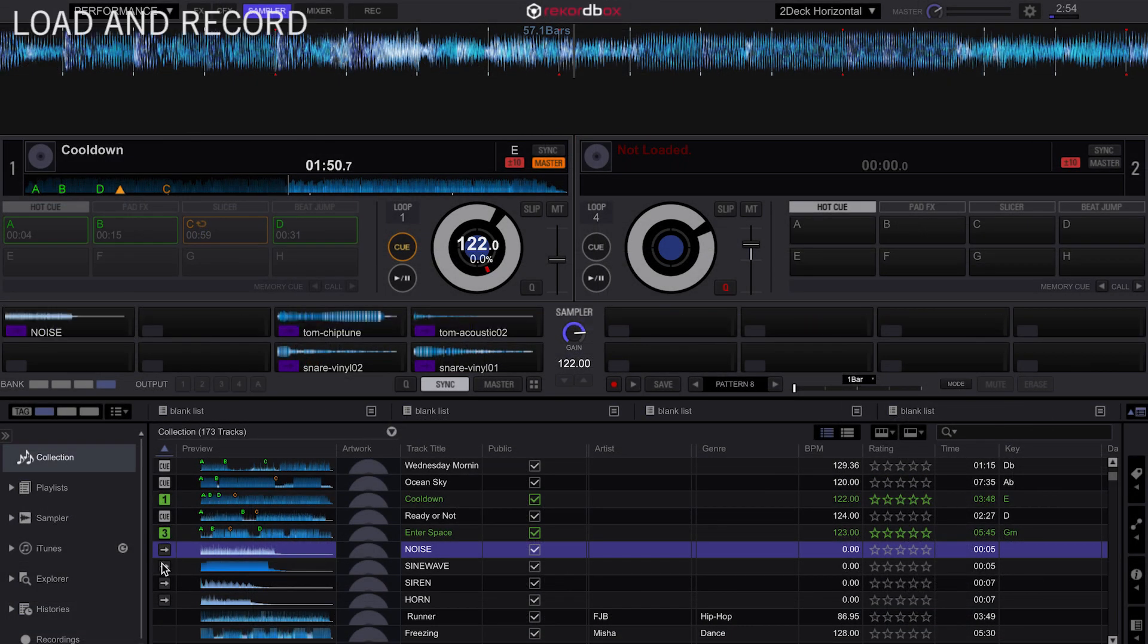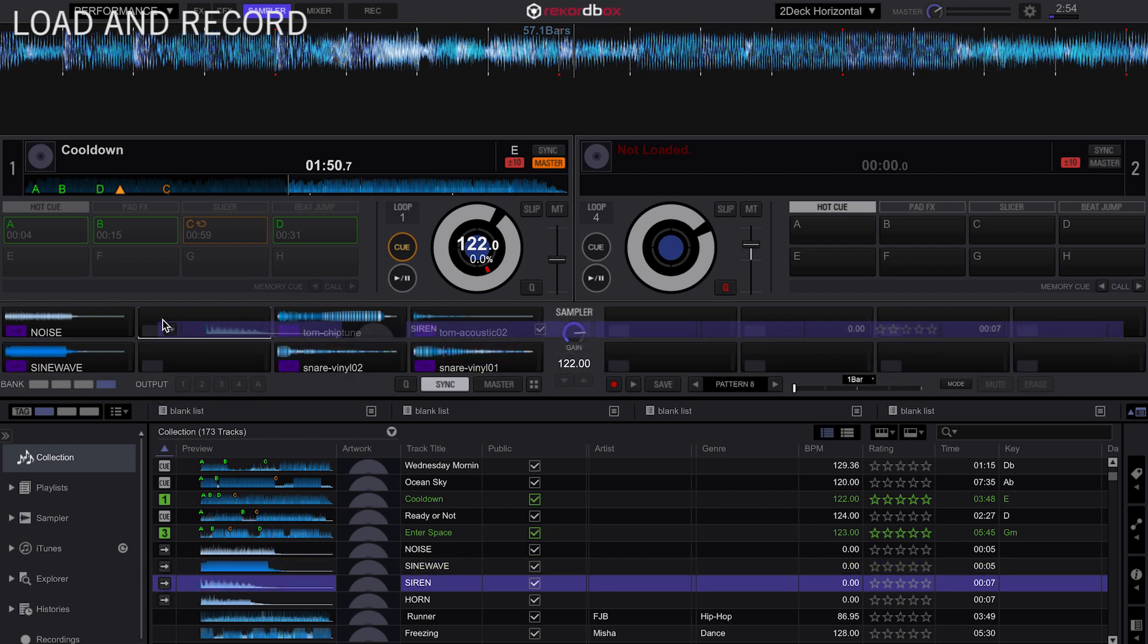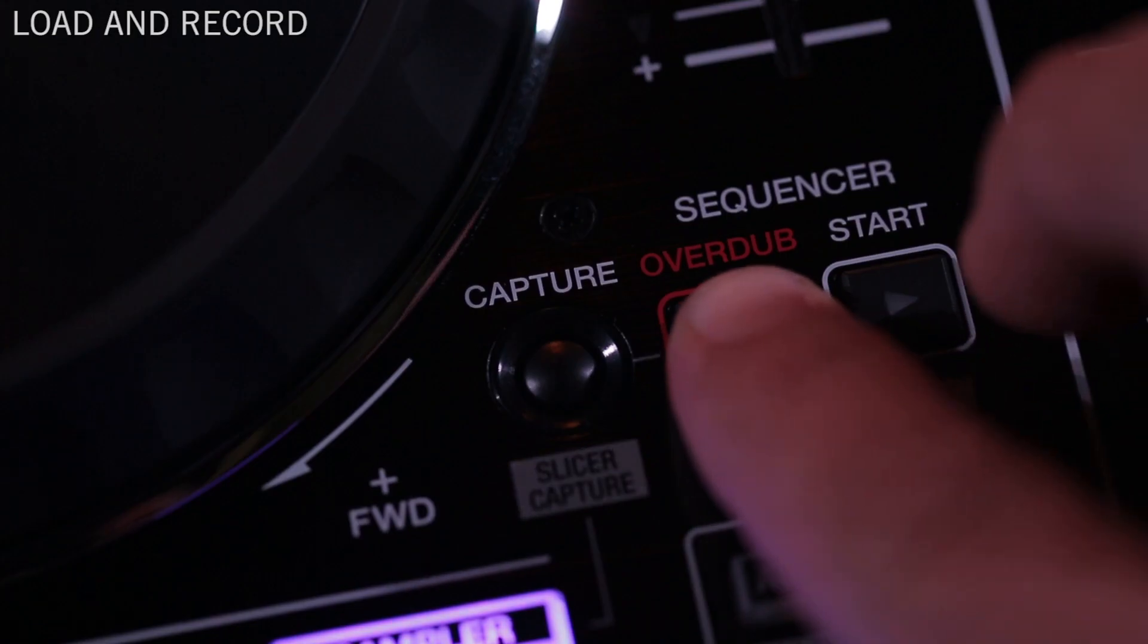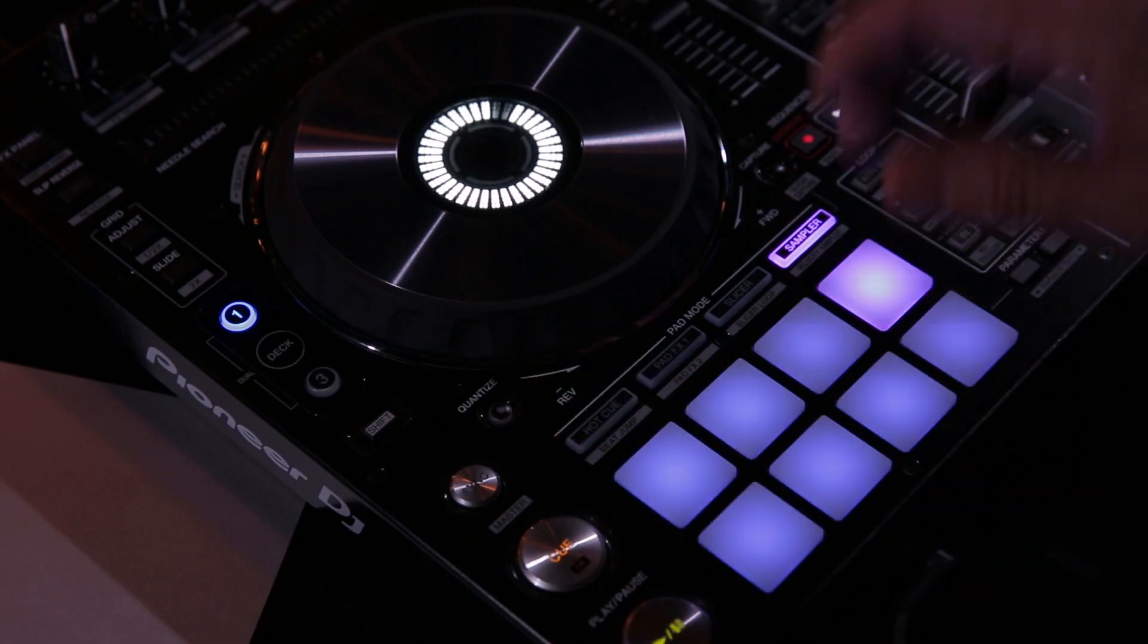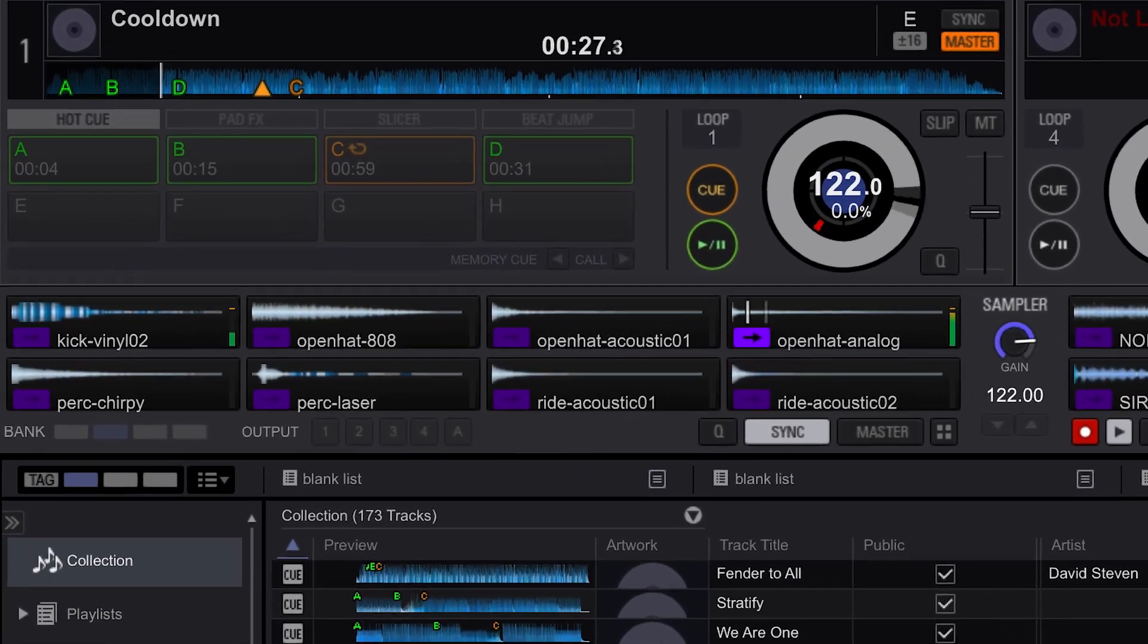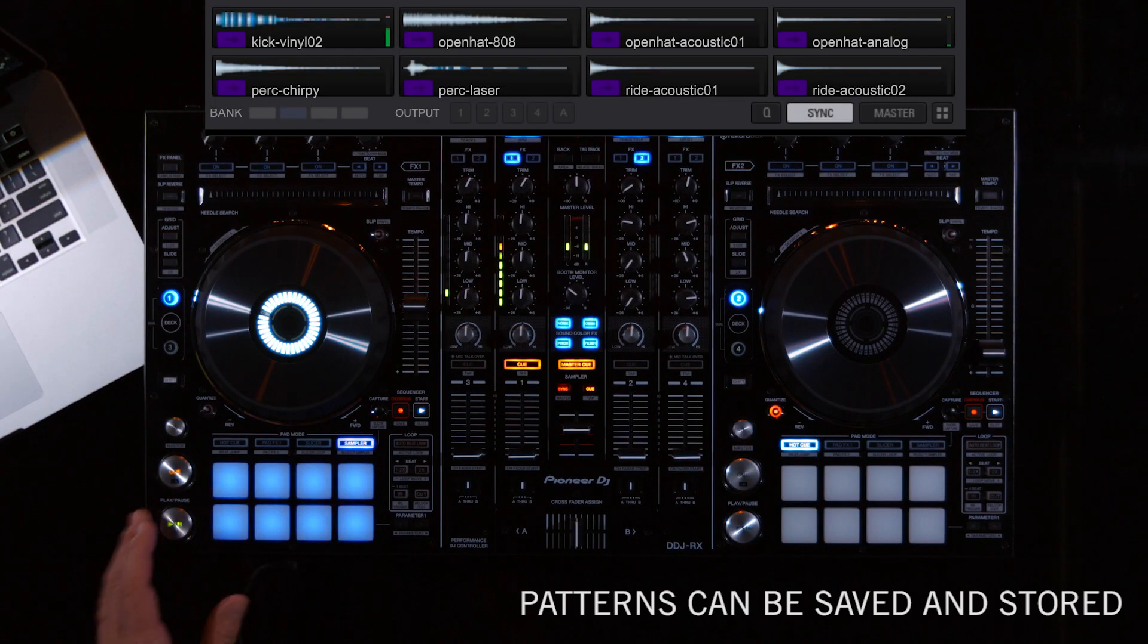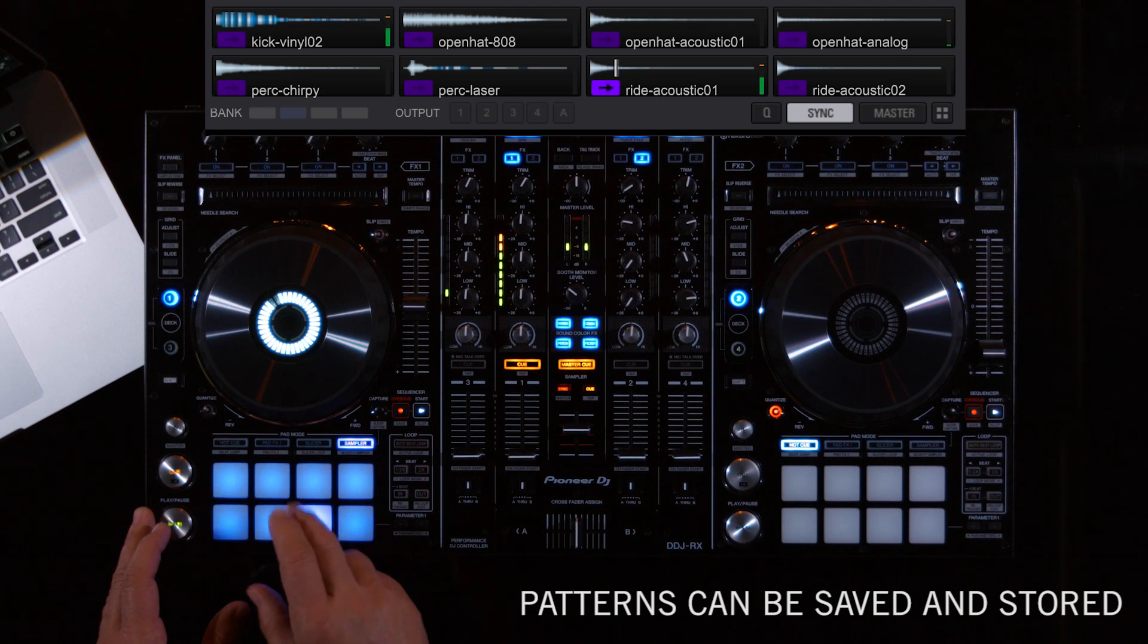Simply load any samples you would like into any of the 32 sample banks. Press record on the sequence section and then play a pattern. The pattern will play back and then can be saved and played back again at a later time as well.